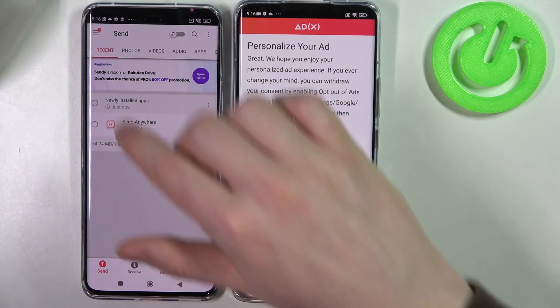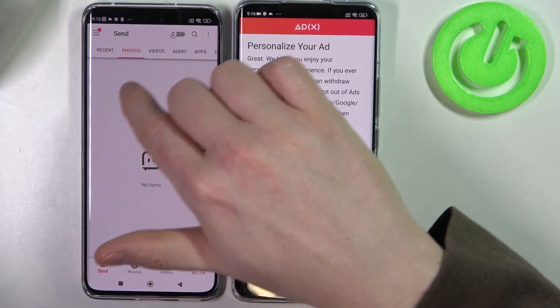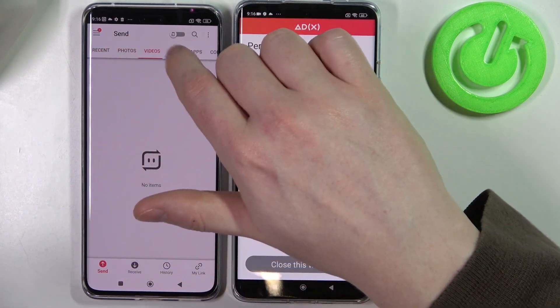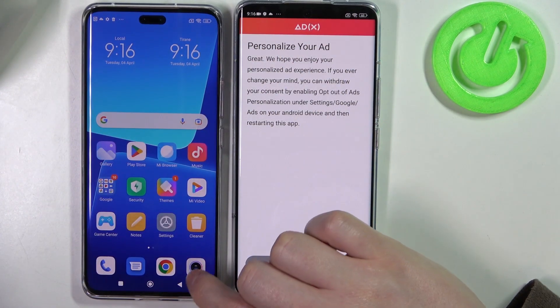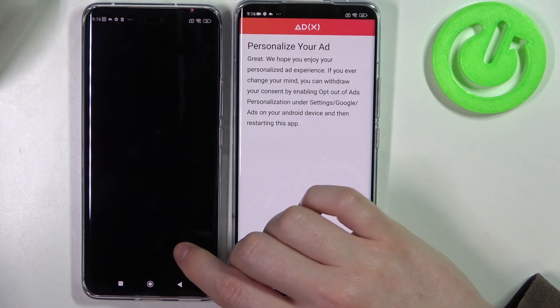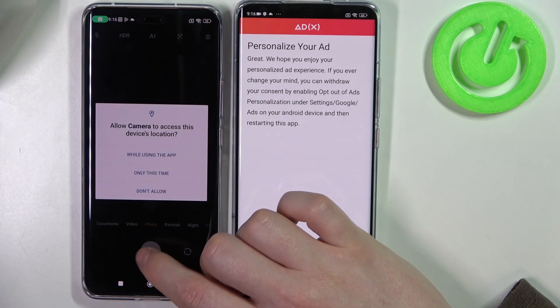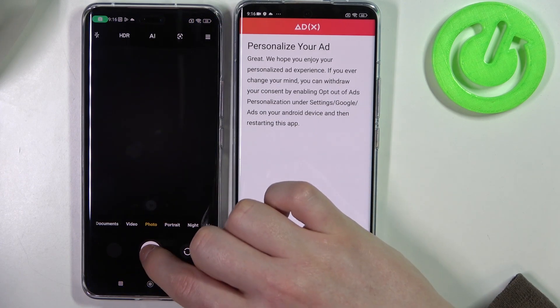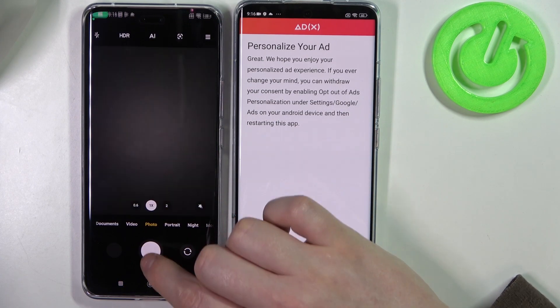Now there's not a lot of stuff installed on this phone, so let's go to the camera and make some blank pictures.